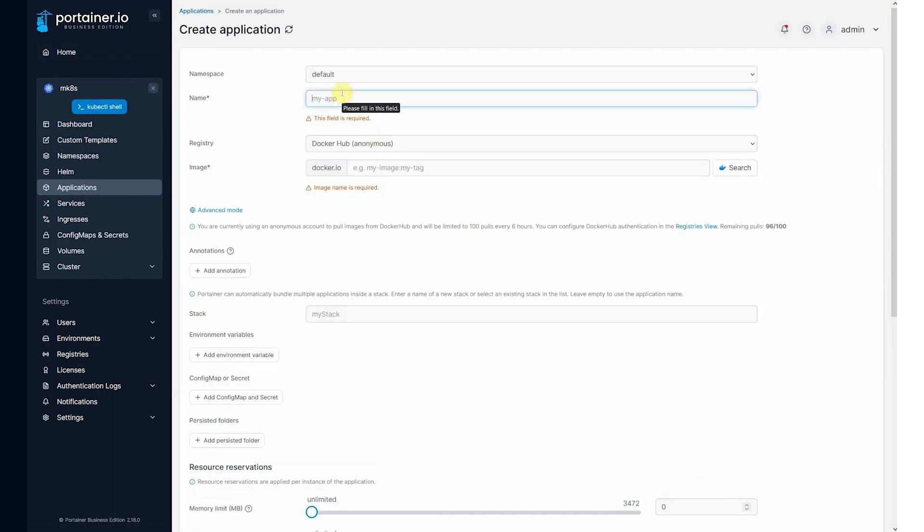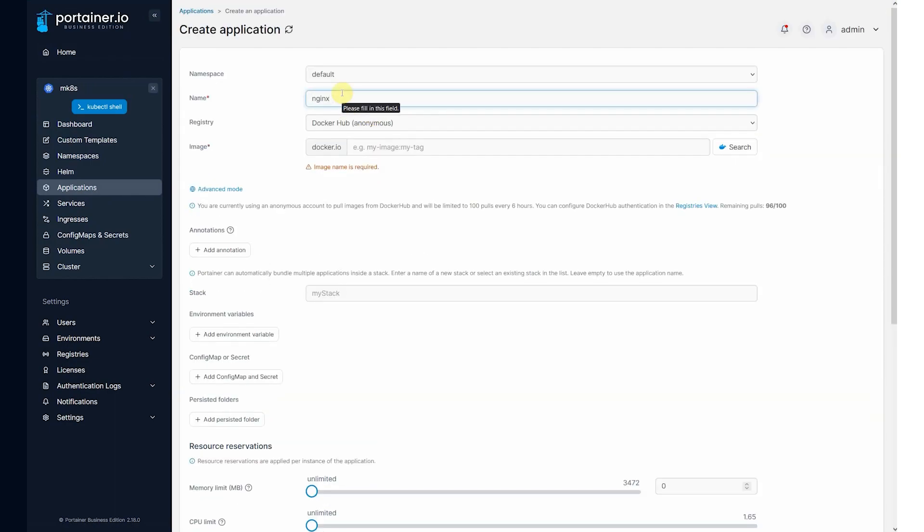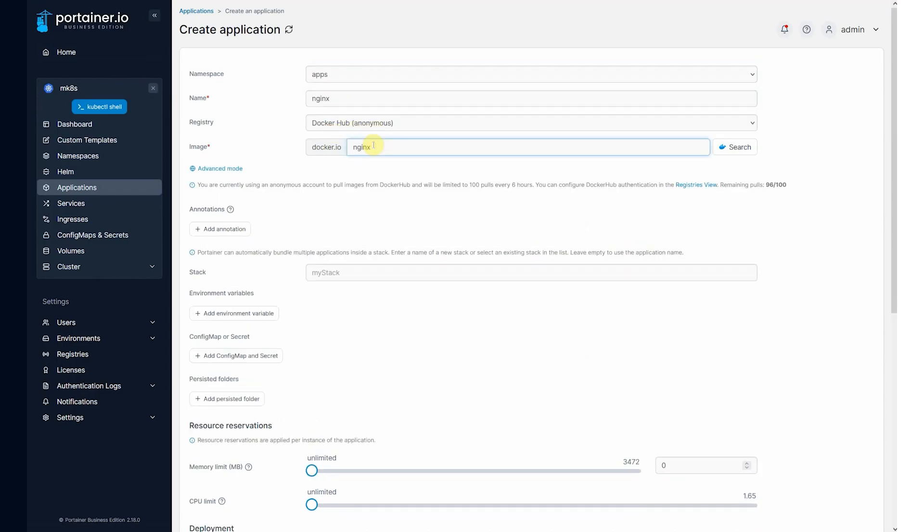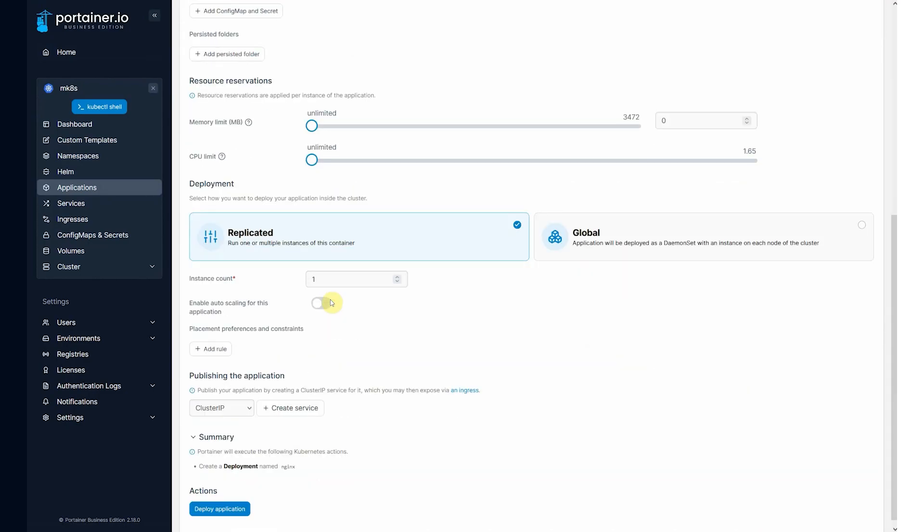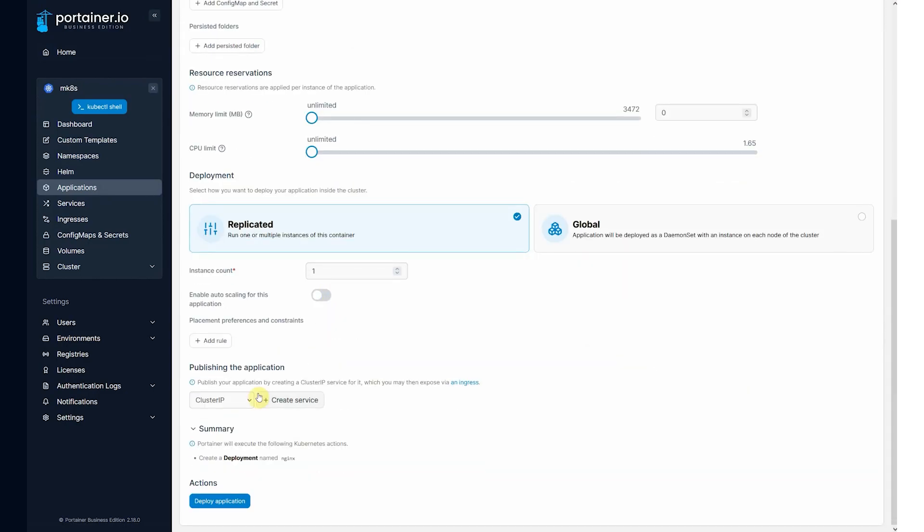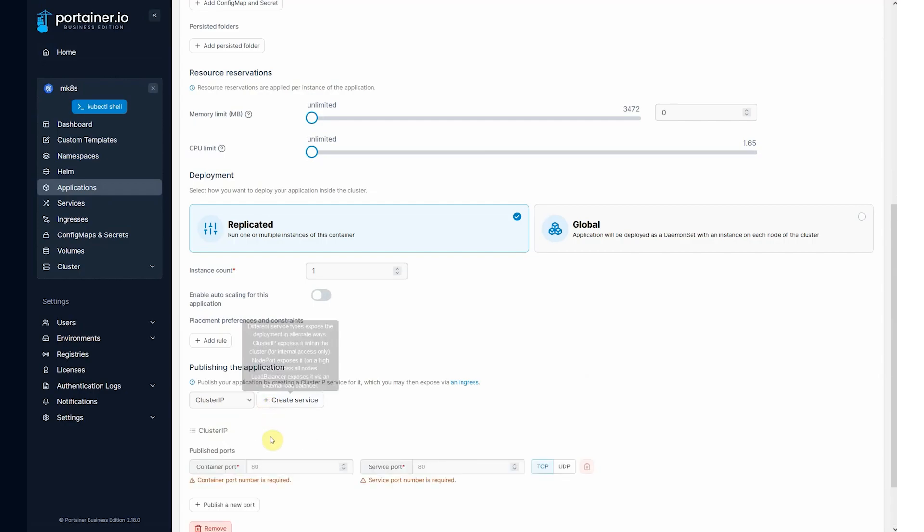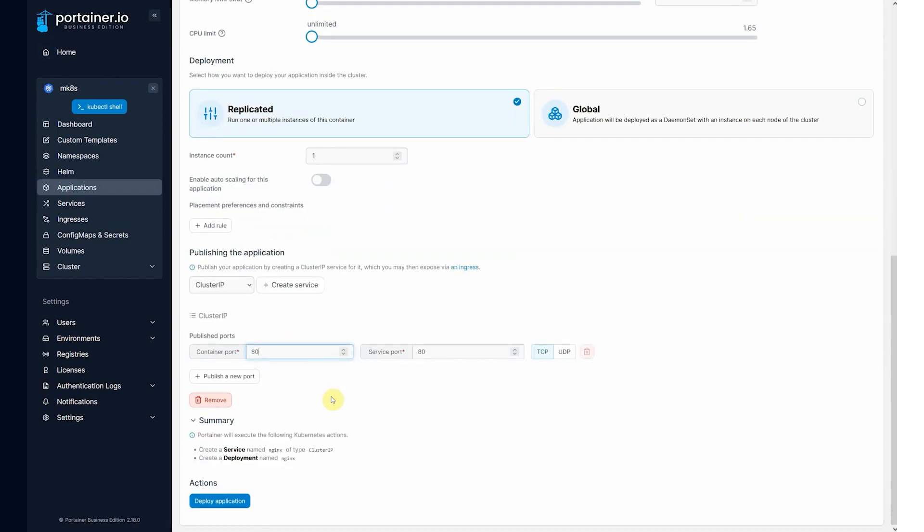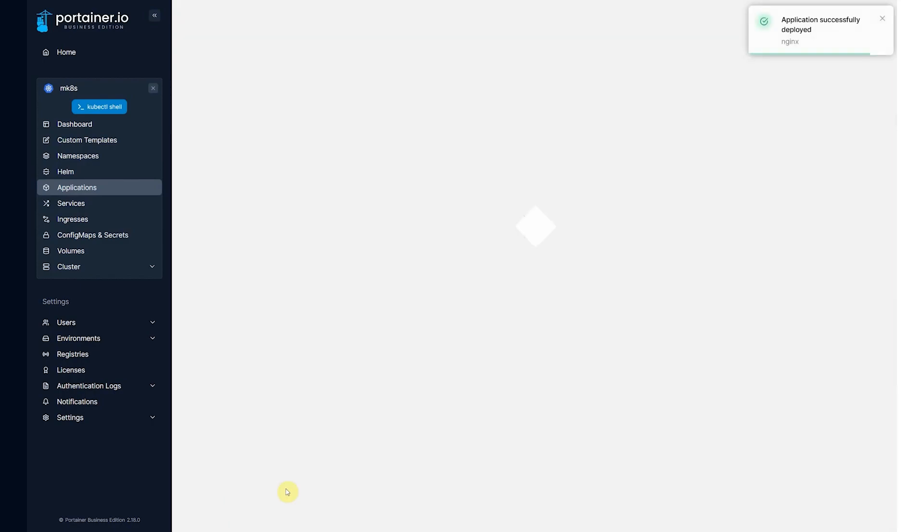So let me just choose the apps namespace. Add an application. And let's just call it Nginx. Nginx here. And I'm going to create a service. I'm going to publish port 80. And deploy application.